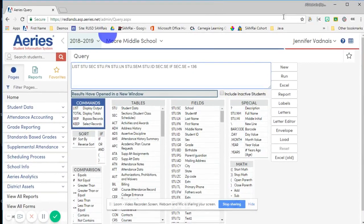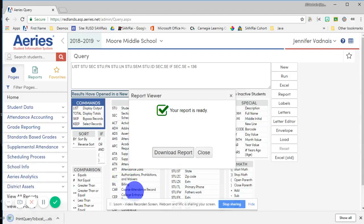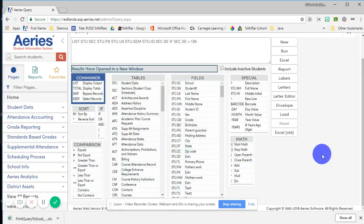At this point, you can hit Excel and download the report. That has downloaded an Excel report to your desktop. You can either continue to work within Excel or you can drag that into your work drive and convert it to Google Sheets — your choice. And that is how you run an ARIES query to gather your students' Google emails.